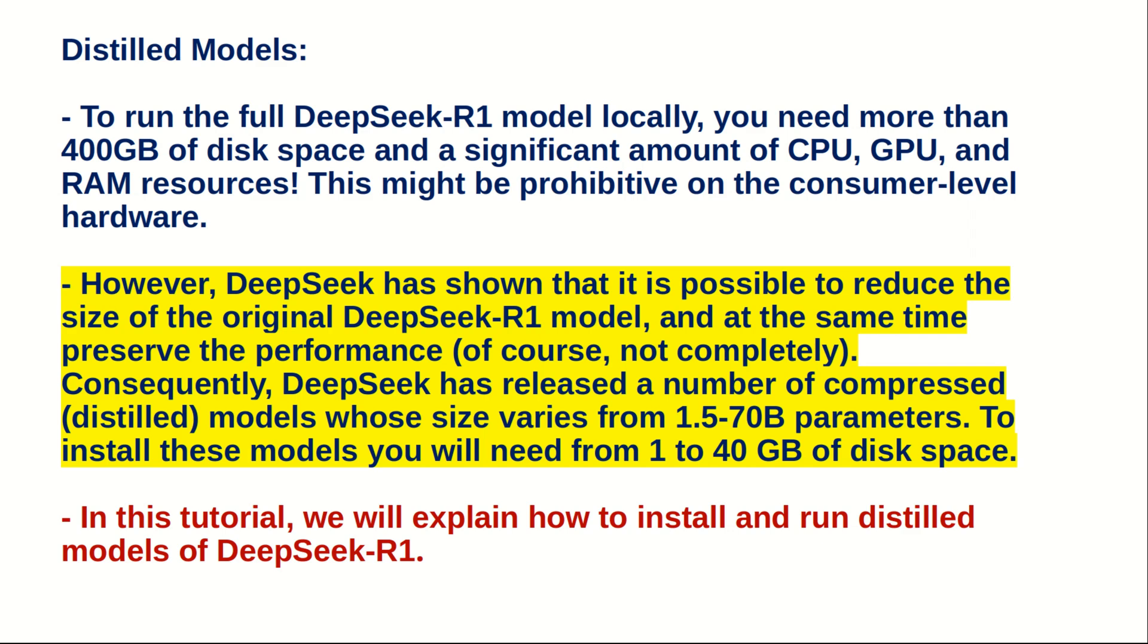To install these models, you will need from 1 to 40 GB of disk space, which is a modest requirement. In this tutorial, we will explain how to install and run distilled models of DeepSeek R1 on my Linux Ubuntu computer.